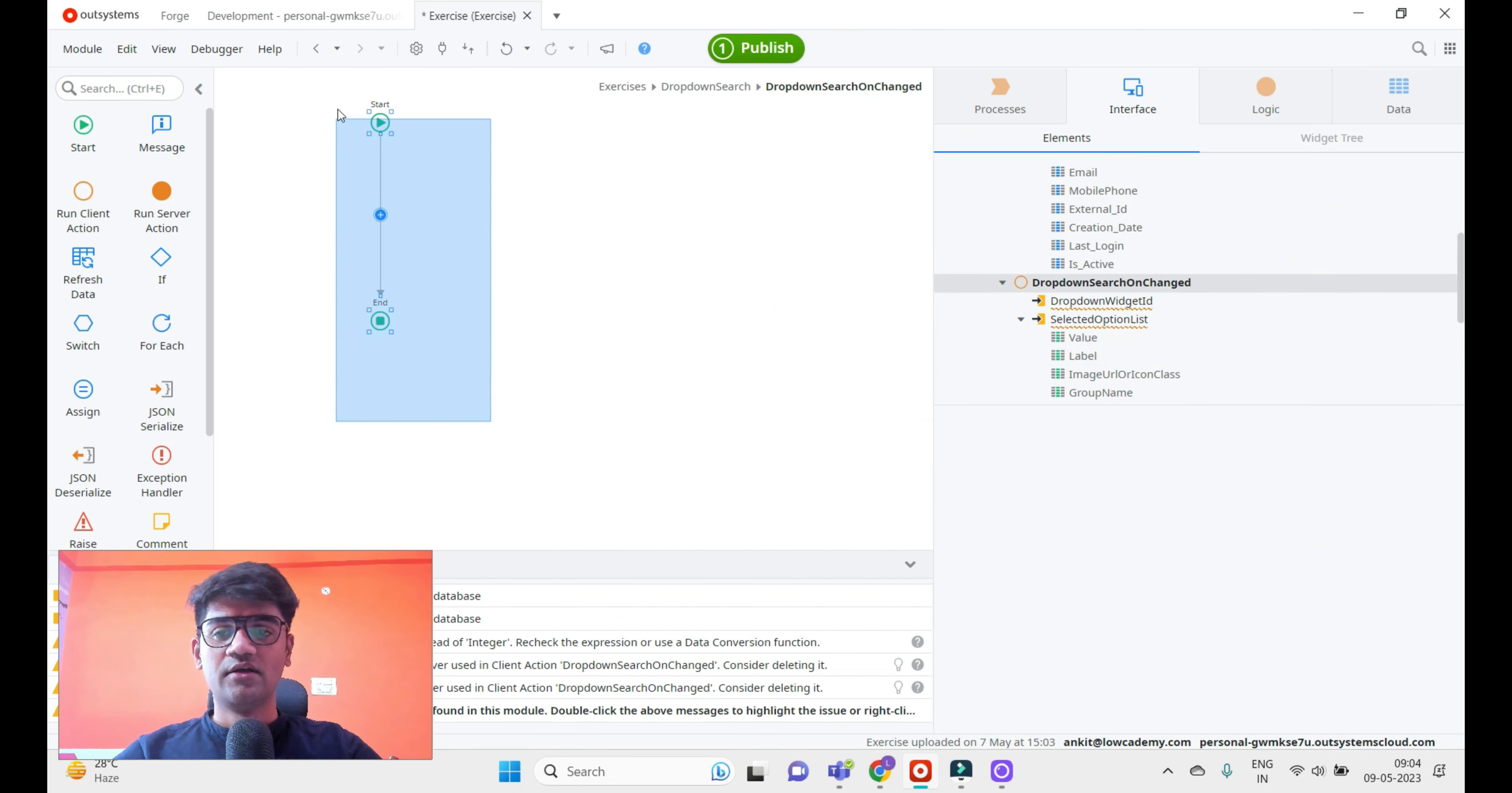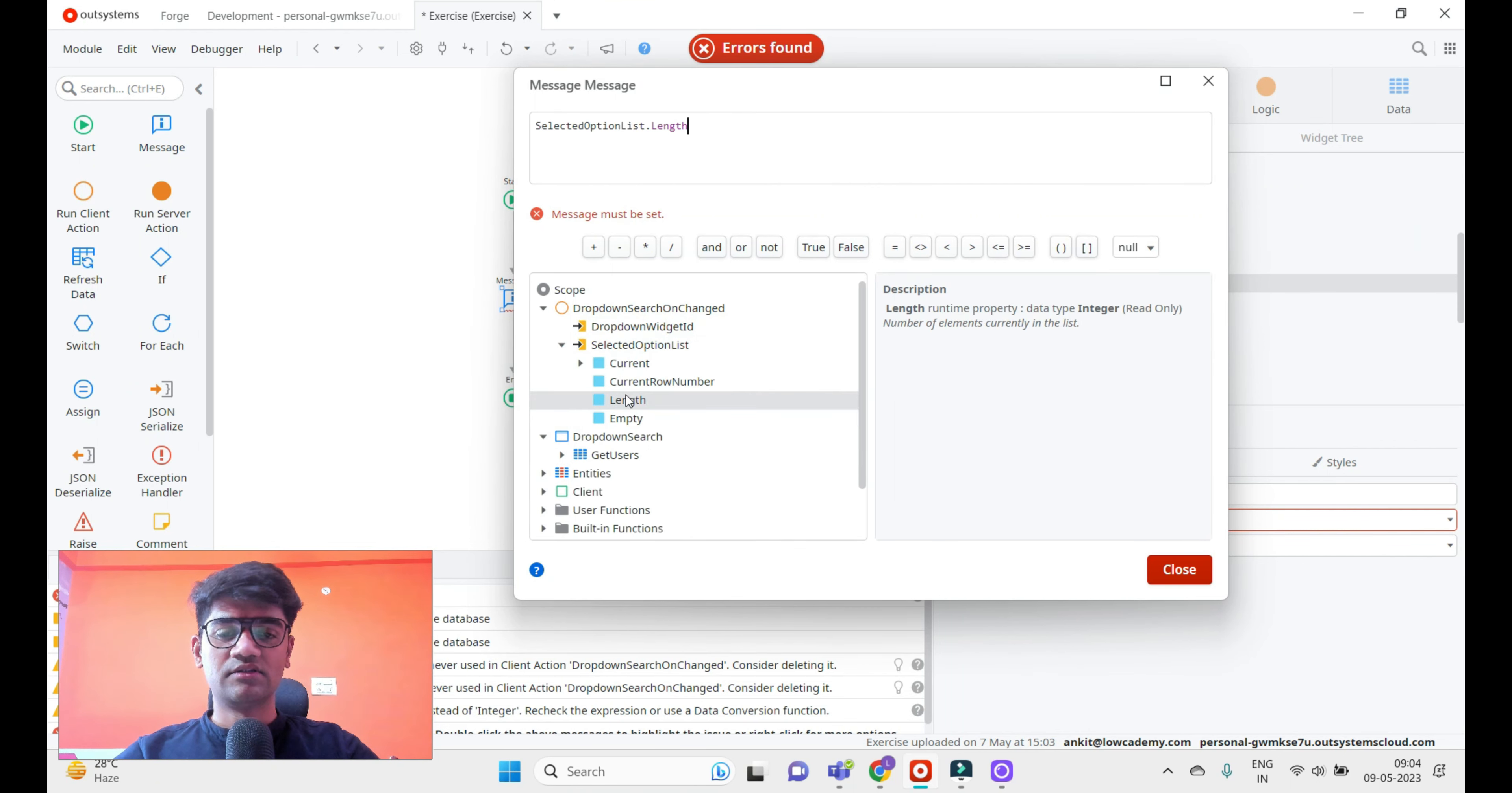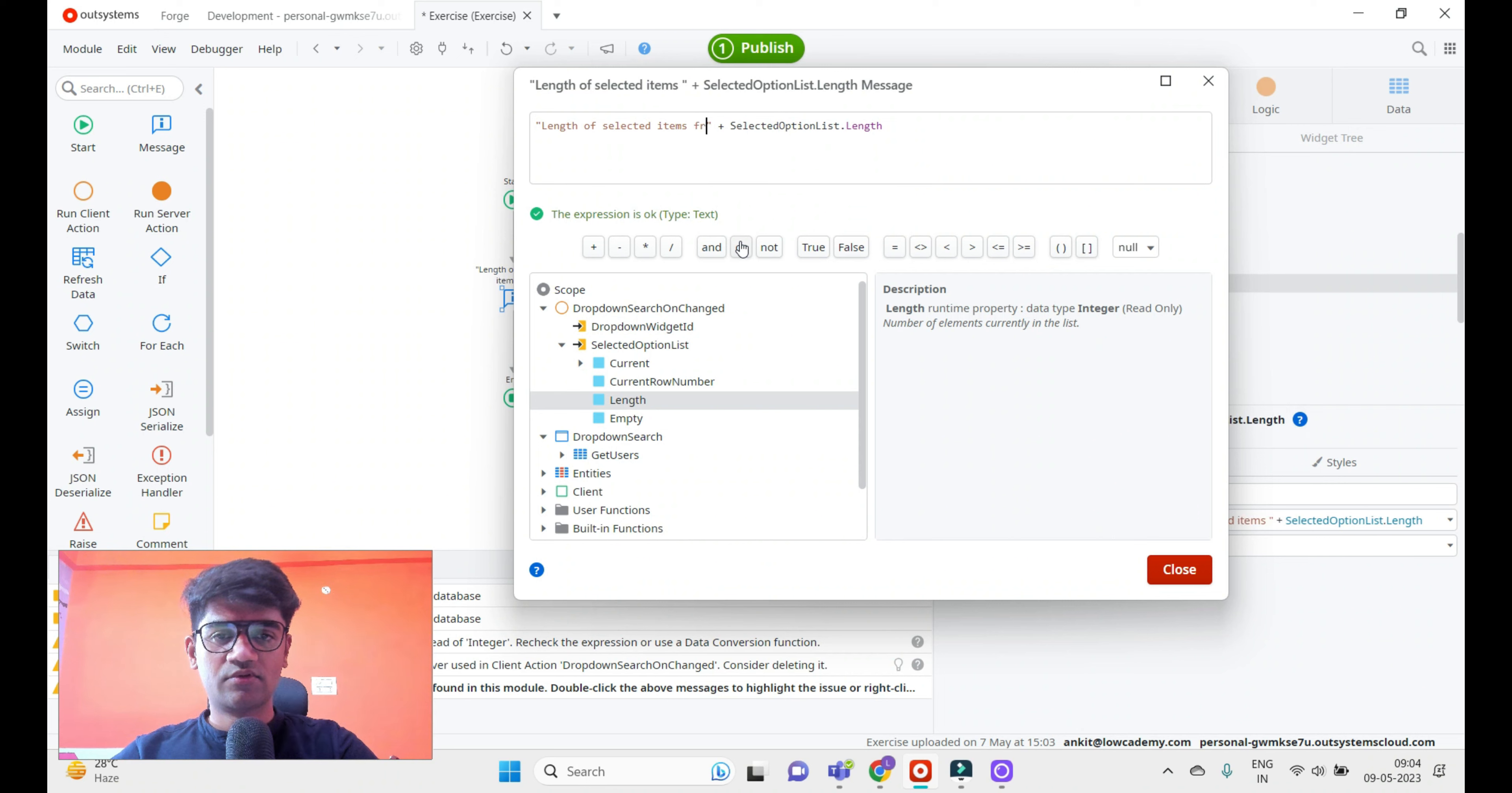What I'll do is show the length of the selected item list - whatever I have selected. I'll add a message showing the length of selected items from dropdown search. Simple, nothing complex in this example.